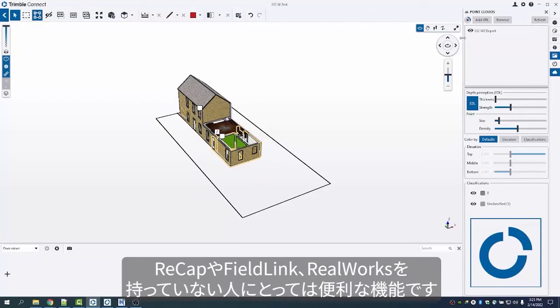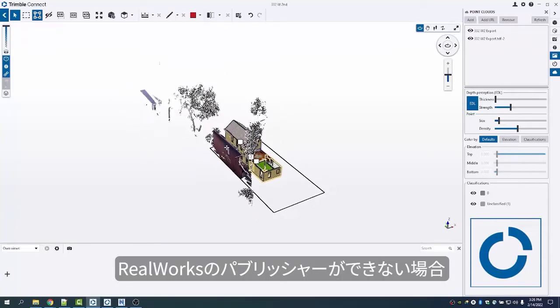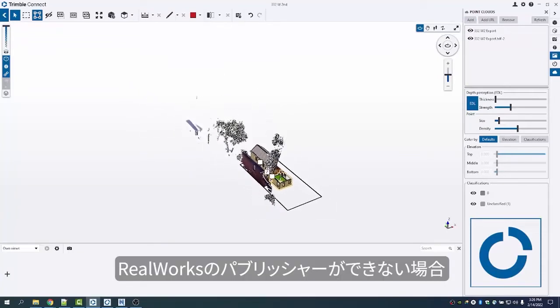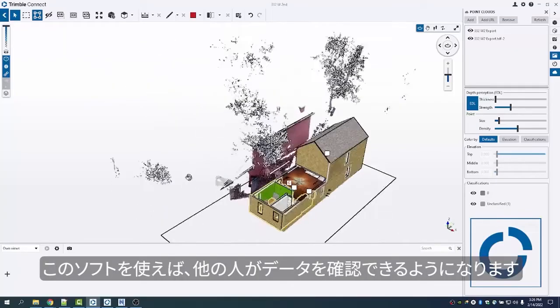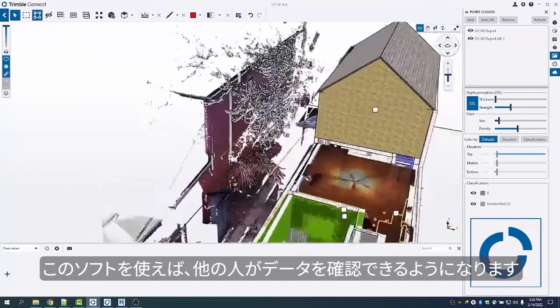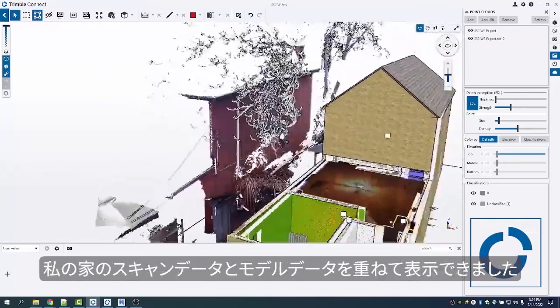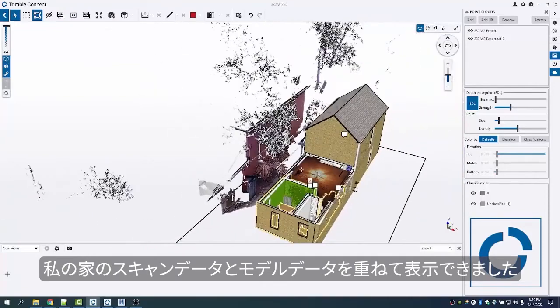This is nice for someone who doesn't have Recap on their computer, or Field Link, or Realworks, or if you can't do the Realworks publisher. This will allow someone else to view the model. You can see there is my scan data along with my model data as well.